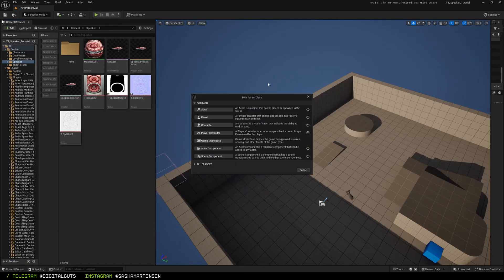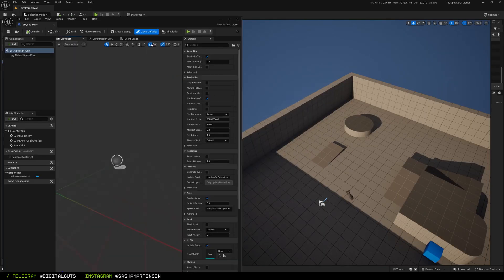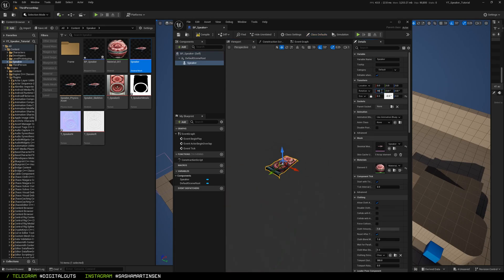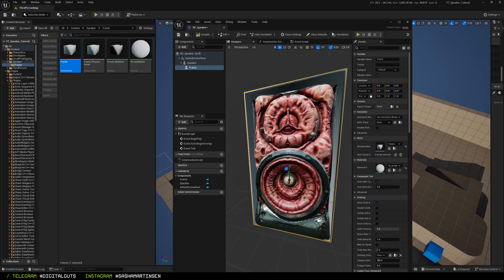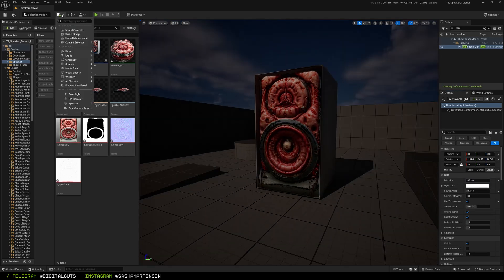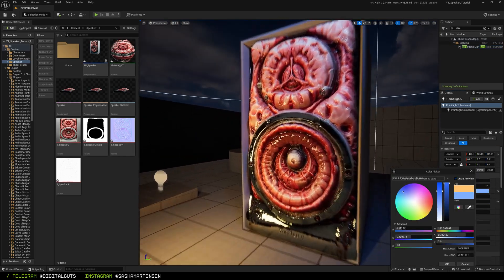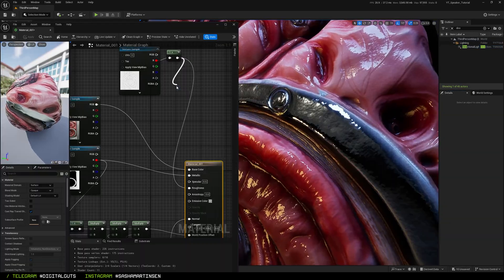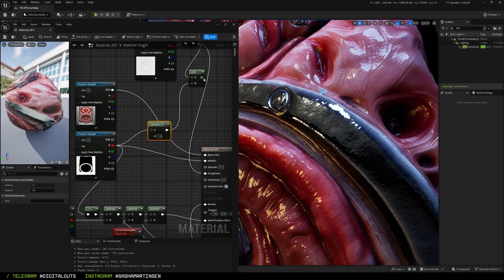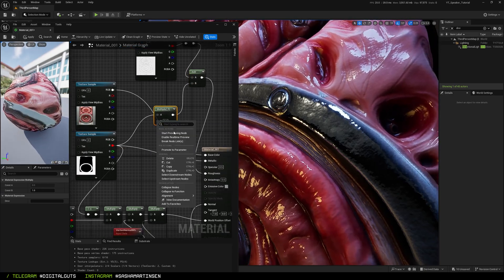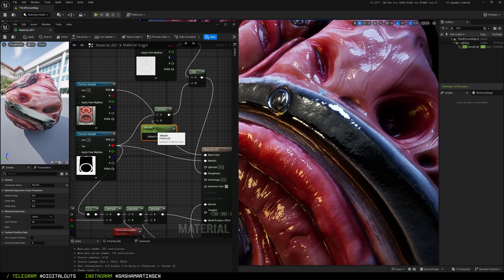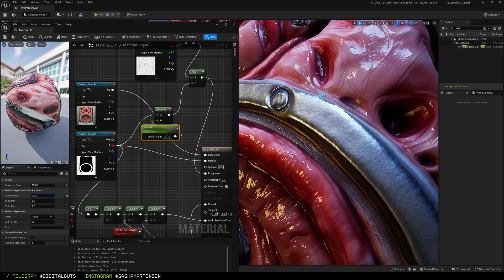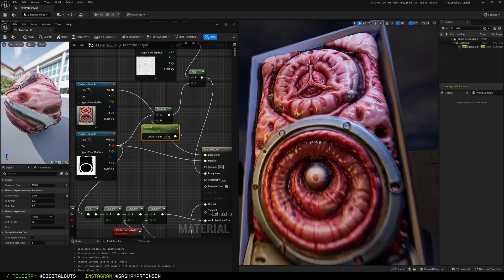I created a blueprint, added the speaker skeletal mesh to this blueprint and added the speaker box to it. Placed it on the level and played with the lights by adding a couple of point lights. Then I decided that I need my metal parts to be more rough and made a little tweaks to the material to increase roughness of metallic parts.